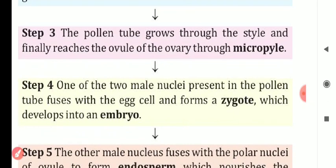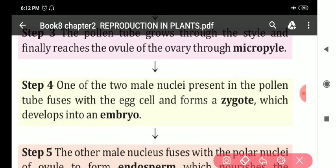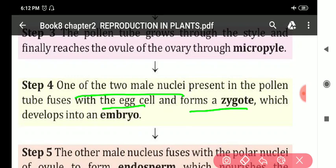One of the two male nuclei present in the pollen tube fuses with the egg cell to form a zygote, which develops into an embryo. The zygote further develops into an embryo.